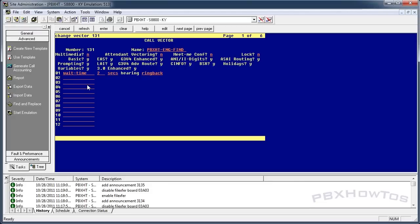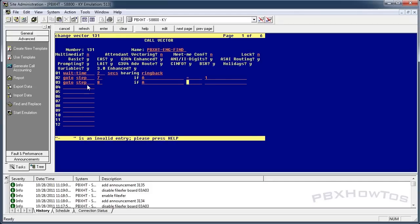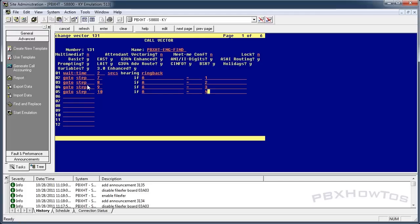Now let's add the go-to steps. Steps seven through ten: if A equals one, go to step eight; if A equals two, go to step nine; if A equals three, go to step ten; if A equals four, go to step eleven or twelve. Then step seven — disconnect after announcement.